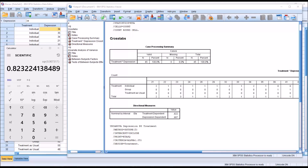I hope you found this video on calculating and interpreting eta and eta squared in SPSS to be helpful. As always, if you have any questions or concerns, feel free to contact me — I'll be happy to assist you.